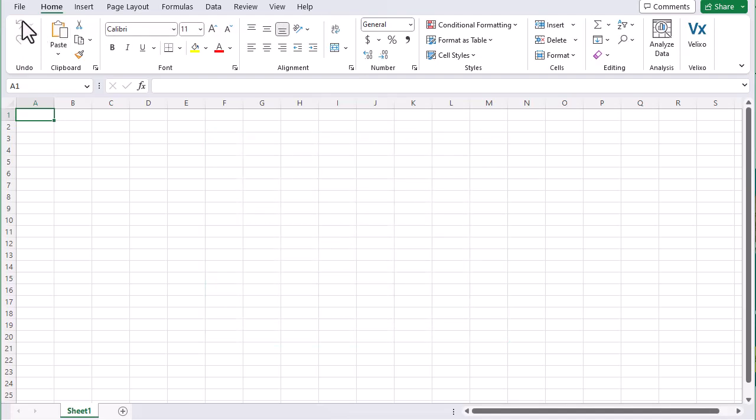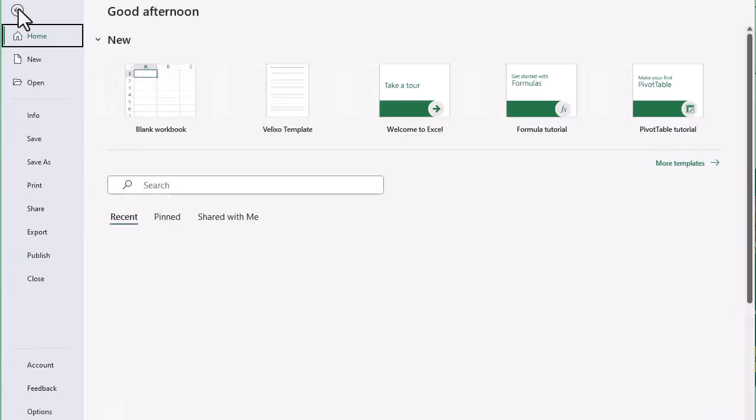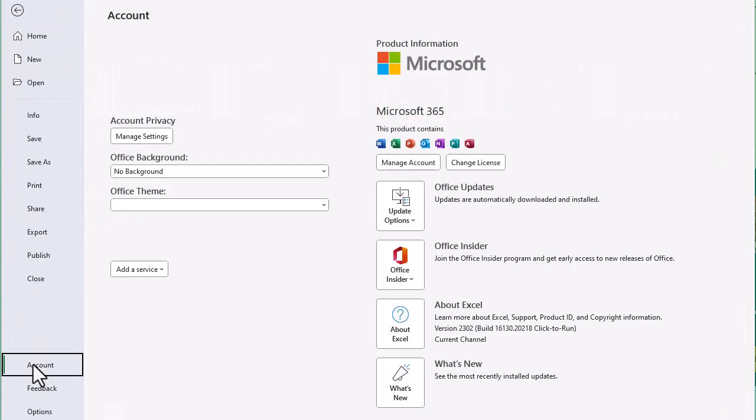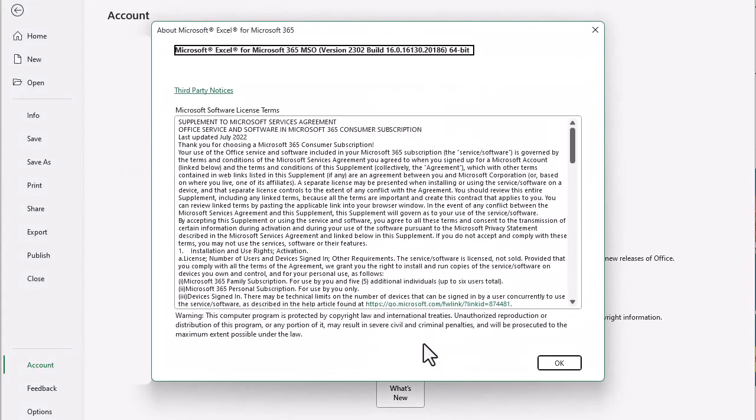We go to File, and then Account. Then we click on About Excel. This line at the top will tell us which edition we have. In this case, Excel is 64-bit. Let's close this.